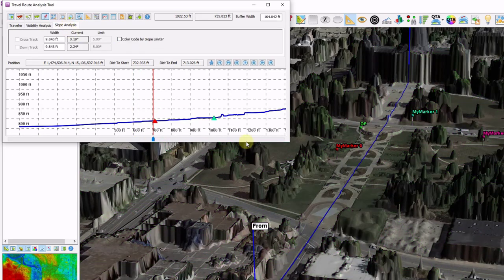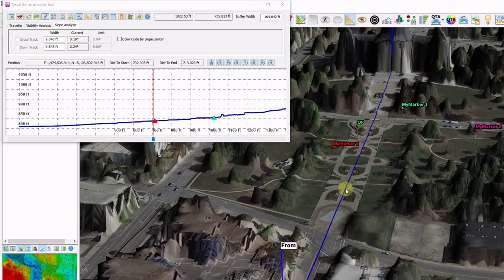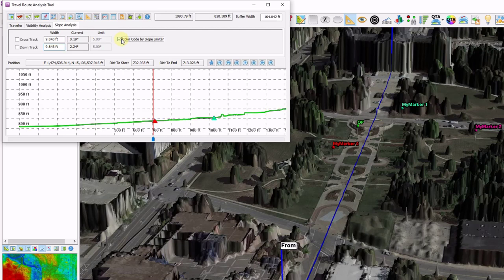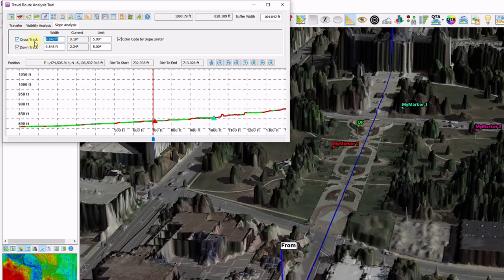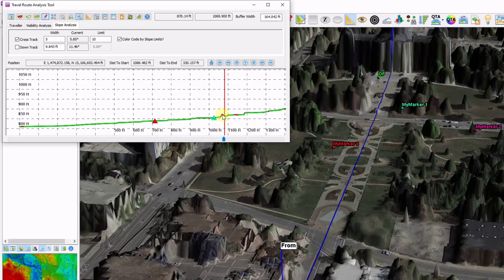And now finally the last tab, I'm going to turn off my virtual line of sight, is slope analysis. Now that my line of direction is defined using the measurement line, I can break my slope information into cross-track and down-track slope. So I can identify a 5-foot width and anywhere where I exceed a 10-degree slope limit.